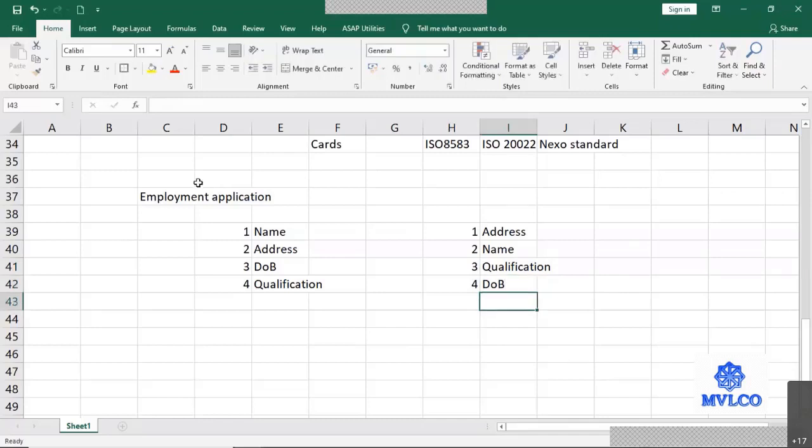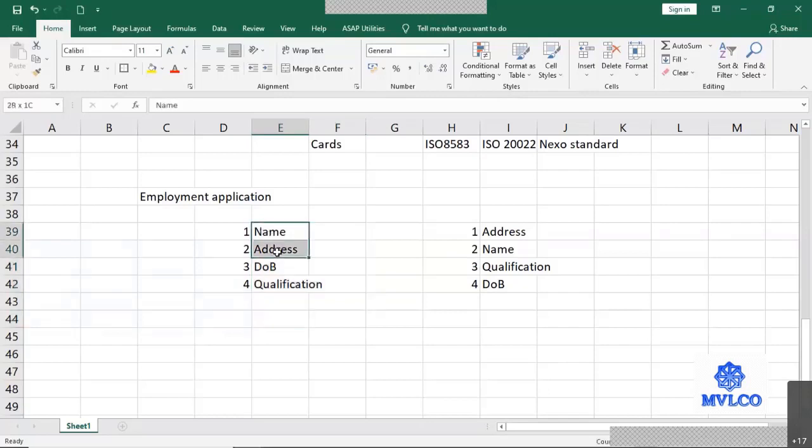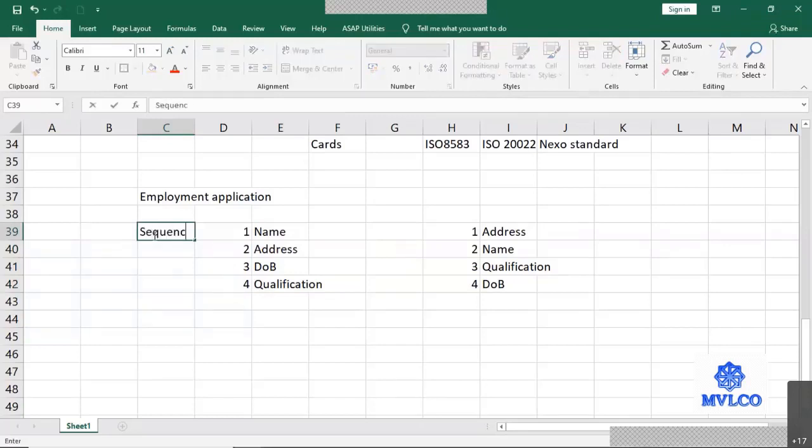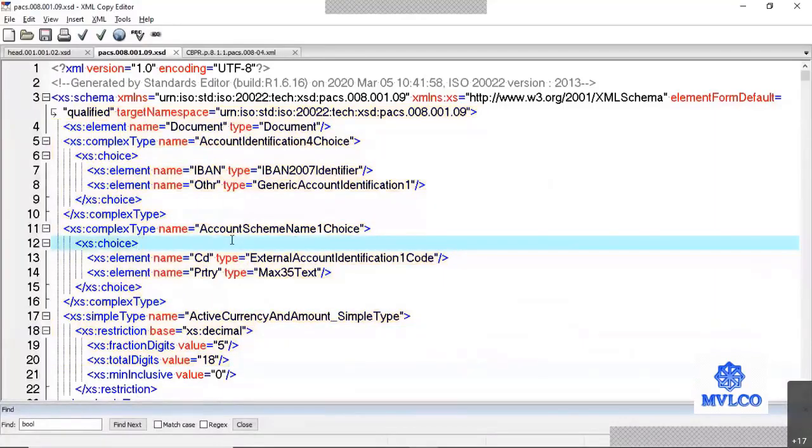The application is designed in such a way that all these elements must follow a certain given sequence. So I'll have name, address, date of birth and qualification. So when such a sequence is defined for those elements, such elements are known as sequence elements, where the sequence is defined. Now let's have a look at such a sequence element and then we'll understand the concept.